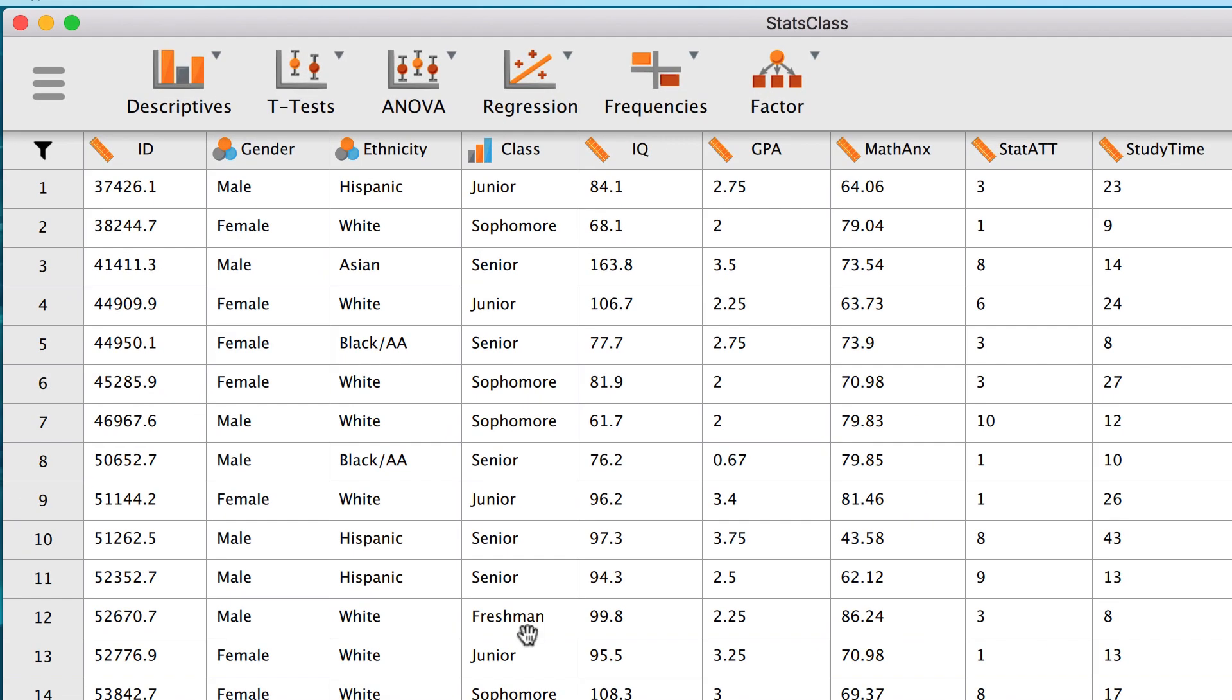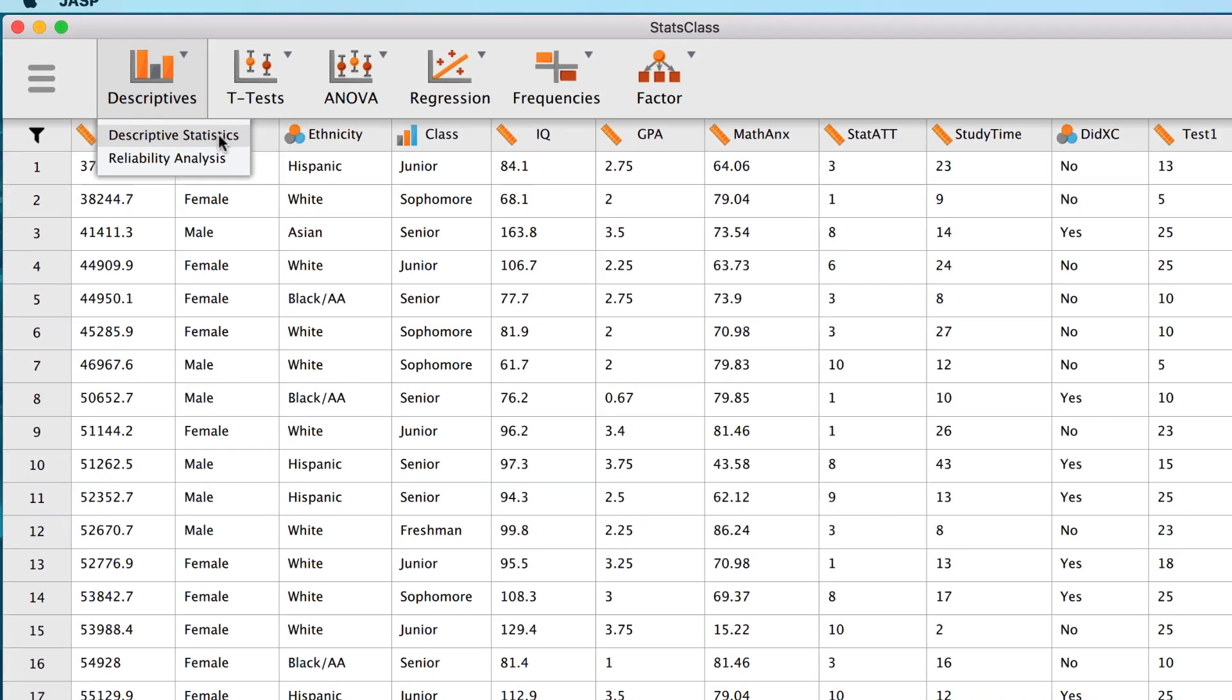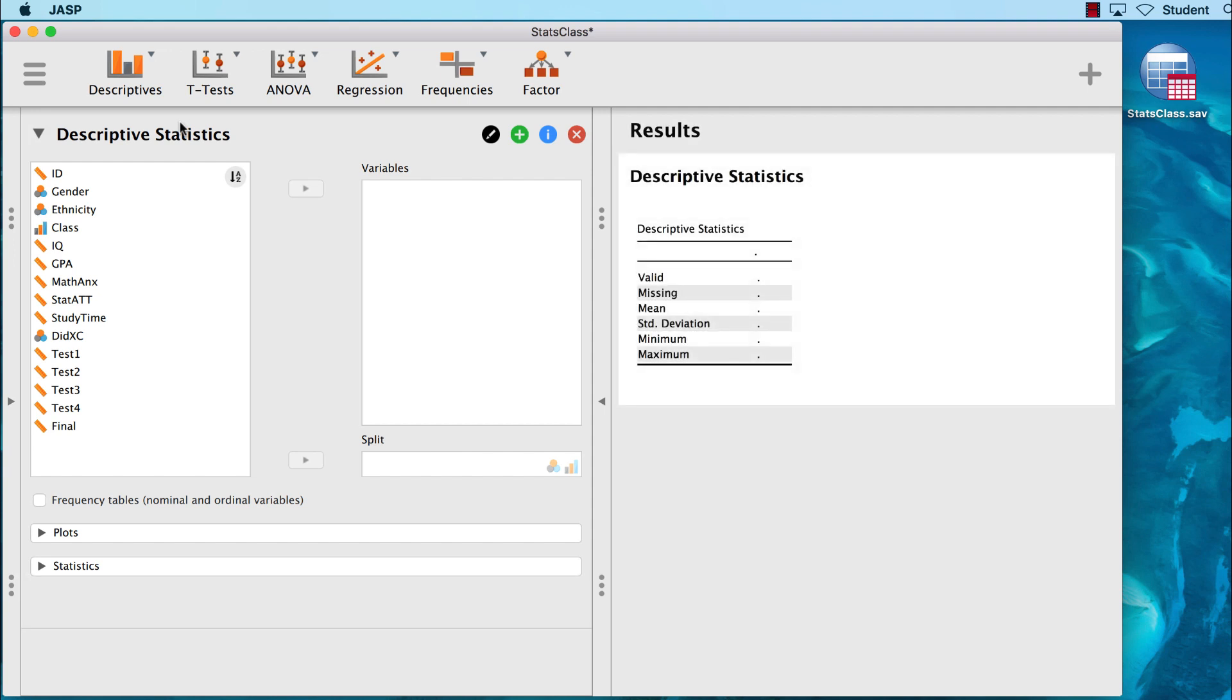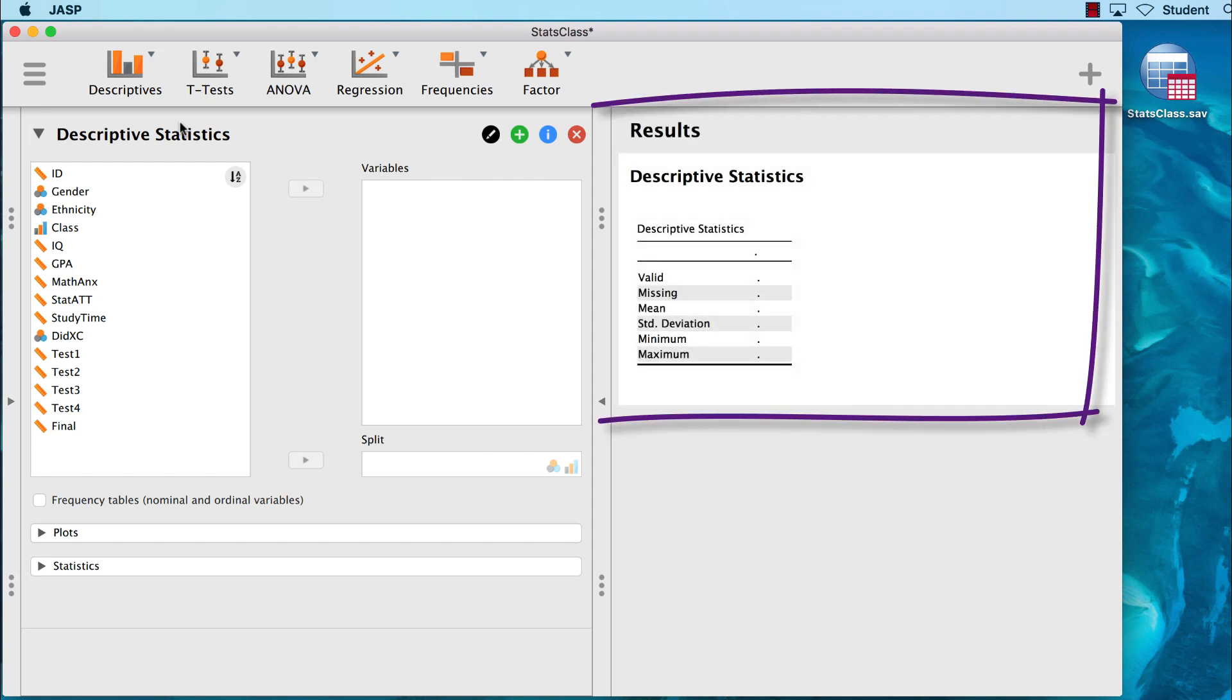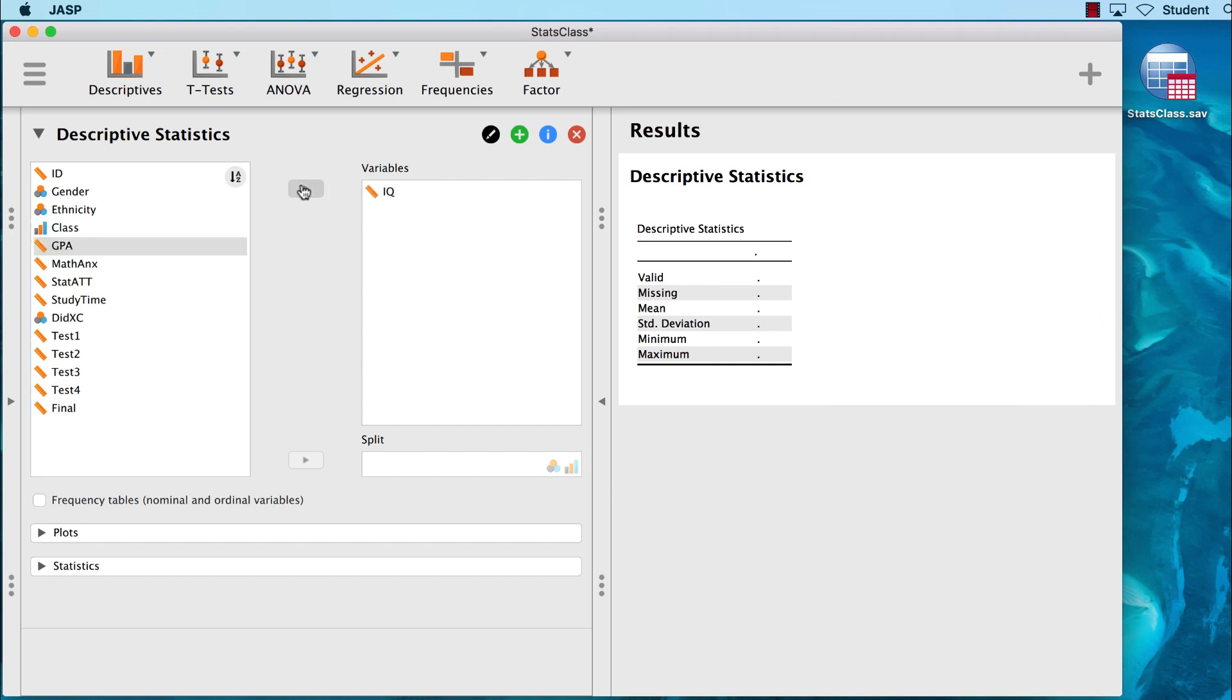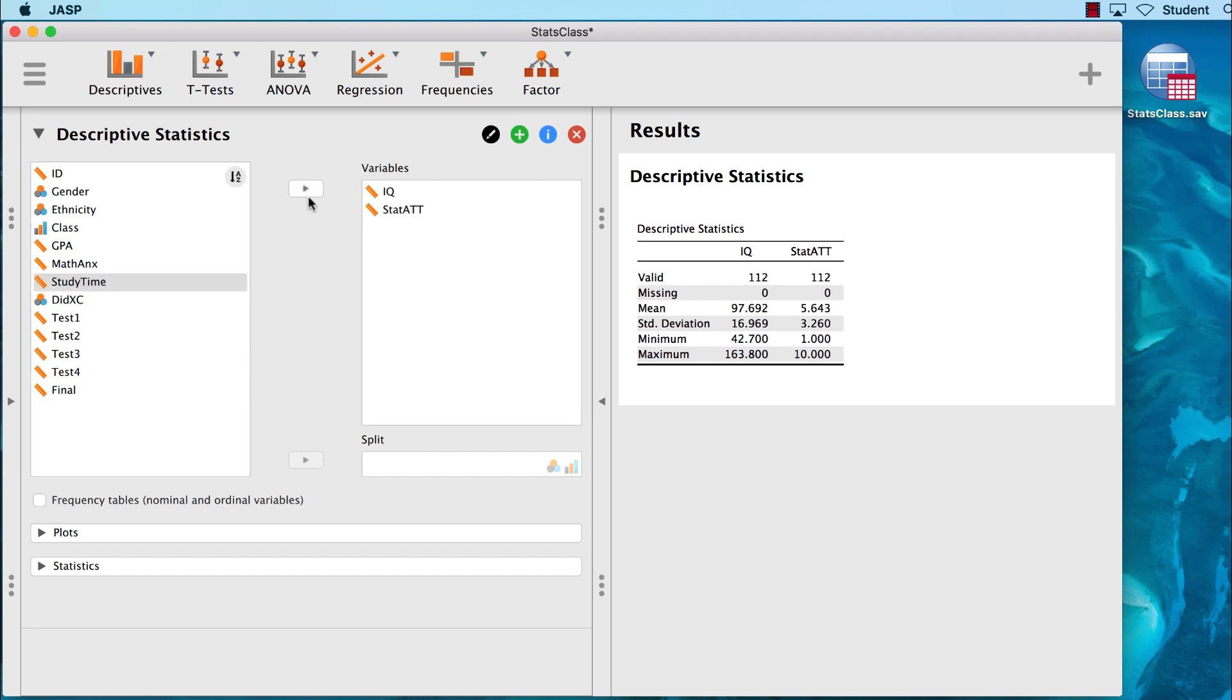Central tendency is a descriptive statistic, so we will be using this Descriptives menu. Select the option for Descriptive Statistics. In the results pane, we already see the table where the descriptive statistics are going to appear. Move the variables Standardized IQ Scores, or IQ, and Attitudes Towards Statistics, or STATAT, into the variables box.